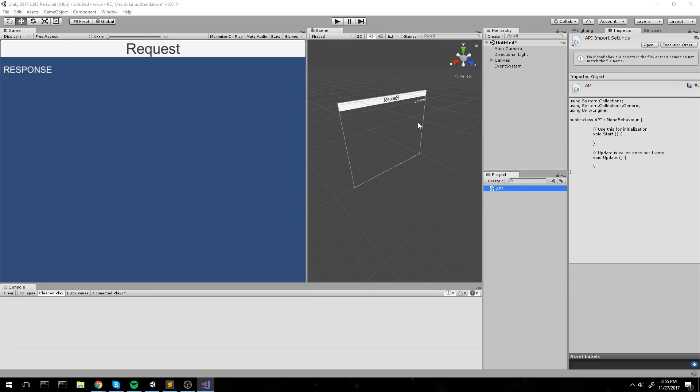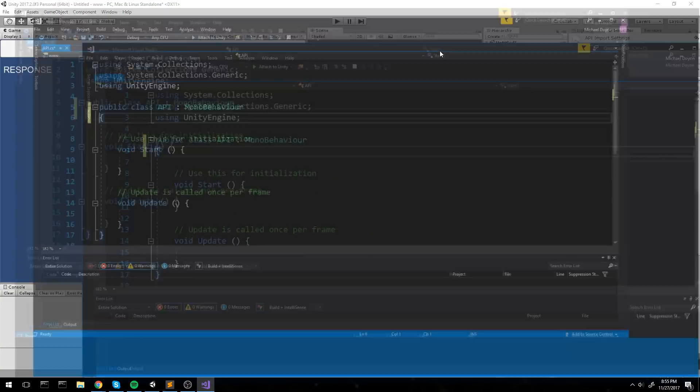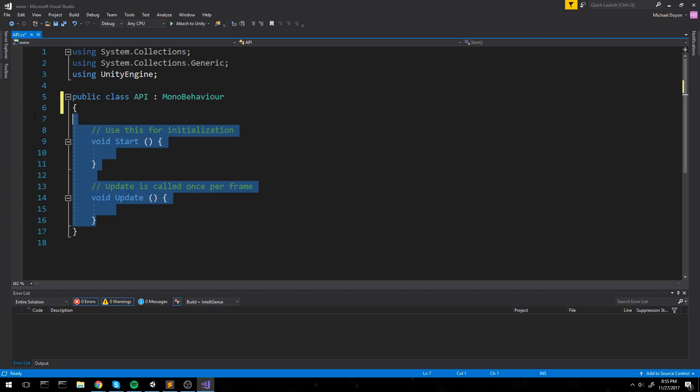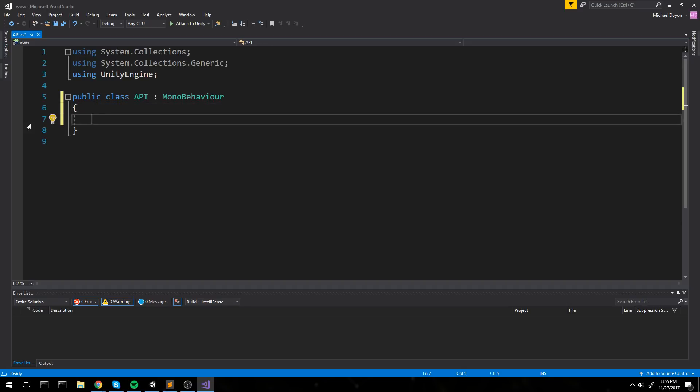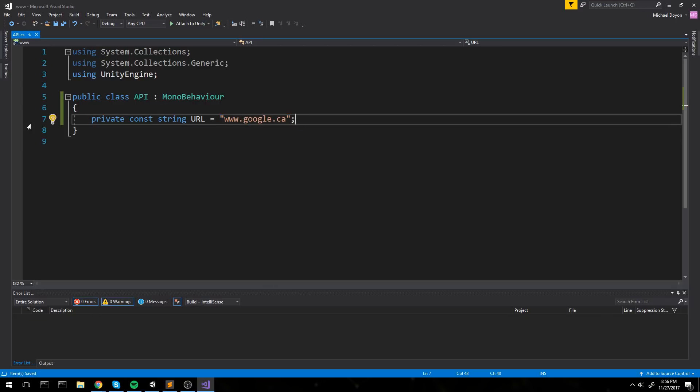When we press on the request button, it is going to print out the response. With our script open, we are going to lay down the basic fields we are going to need. So let's start by doing a simple request on the Google website. Something public, something that does not require anything but a single GET request. It's going to be the same as going on your browser and typing in google.com.